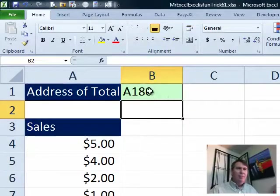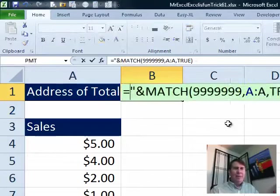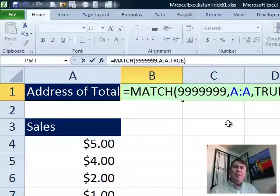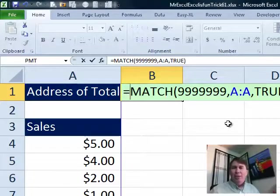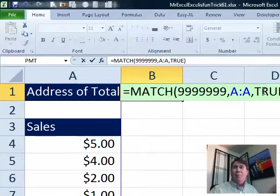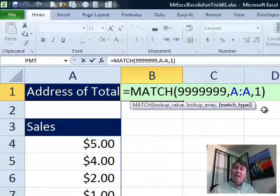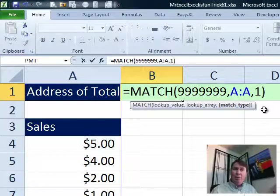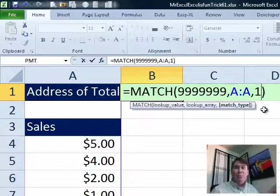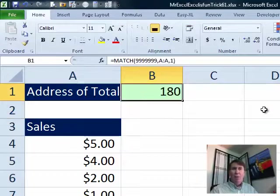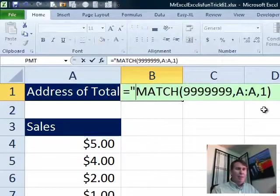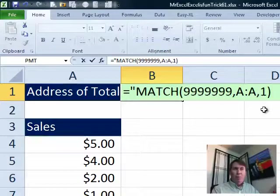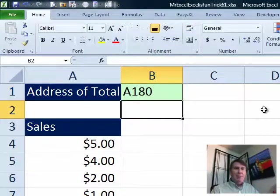Alright, so the first thing I did is I used one of the tricks from Excel Gurus Gone Wild and that's to do either a VLOOKUP or a MATCH for a number that has to be larger than any possible number. And instead of doing the comma FALSE at the end, we're going to do comma TRUE or, well, technically, it should be a 1 if we're doing a MATCH. And what that does is it says, hey, I want to find the value that is just larger than 9999999.